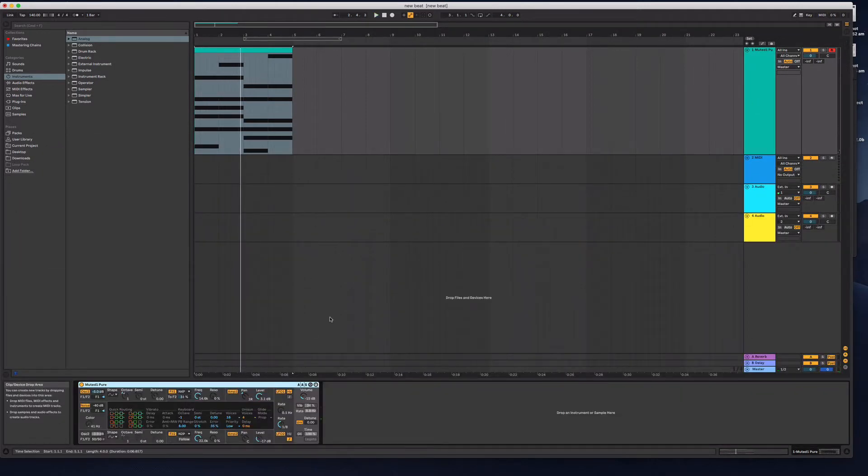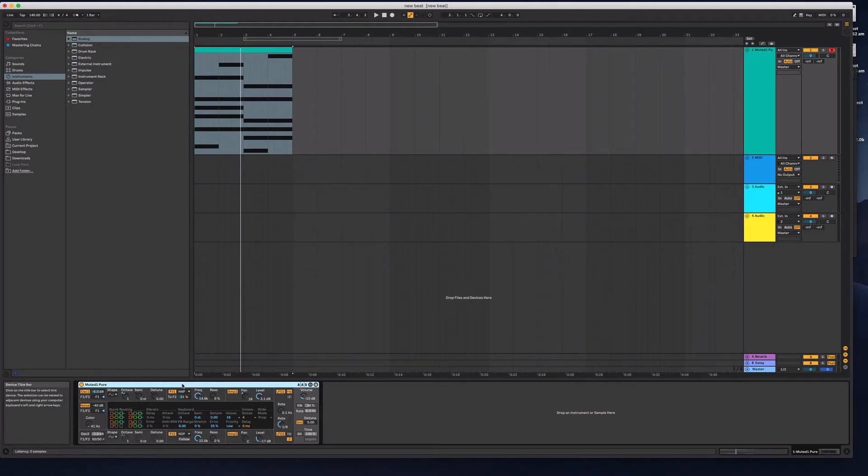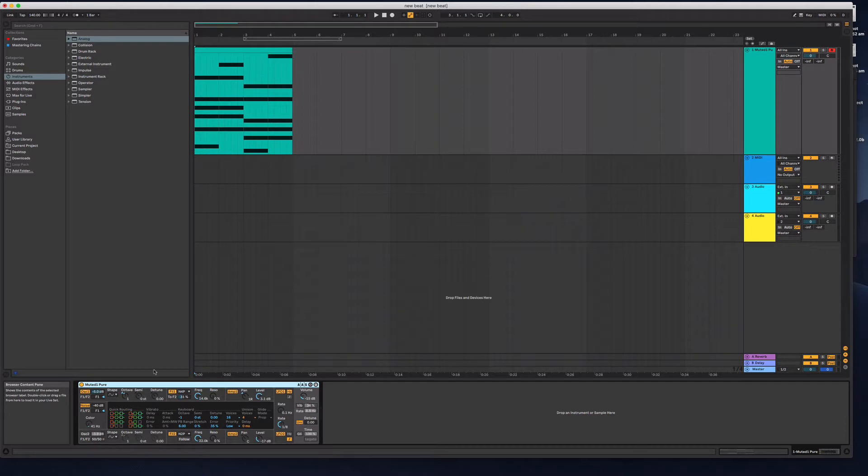That'll do for the moment. So I'm going to just make this a short loop. Let's do a little bit of sound design here.